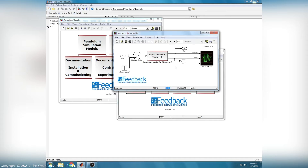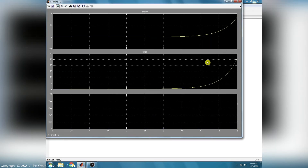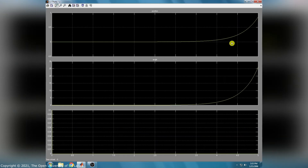Open the scope to check the response of car position and angle of the linear unstable pendulum model. Here is the final response.